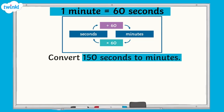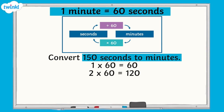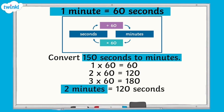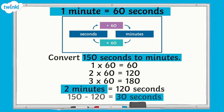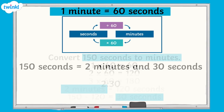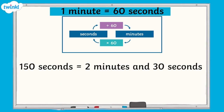But what happens if we don't have a number of seconds that is exactly divisible by 60? For example, how would we convert 150 seconds to minutes? We need to think how many 60s are in 150. One lot of 60 equals 60, two lots of 60 equals 120, three lots of 60 equals 180. So in 150 seconds, we have 2 whole minutes — 120 seconds — and 30 seconds left over. So 150 seconds is equal to 2 minutes and 30 seconds.